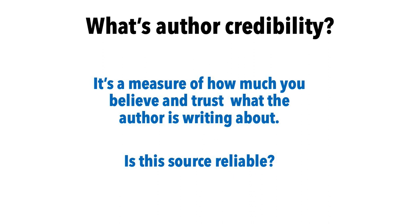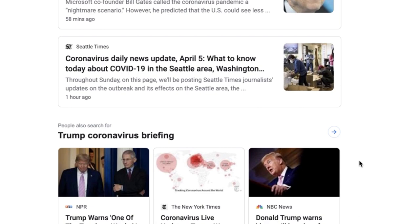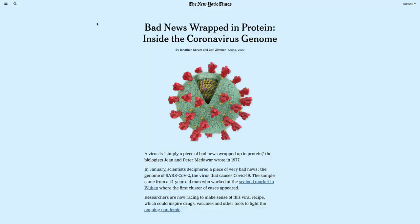Suppose you just read something about the coronavirus and you want to check in to see if the author is credible. Credibility is a measure of whether or not you should believe what they're writing about — is this source reliable? It lets you know how much confidence you should have in what they're writing about. Should you believe their data? Should you believe their analysis and conclusions?